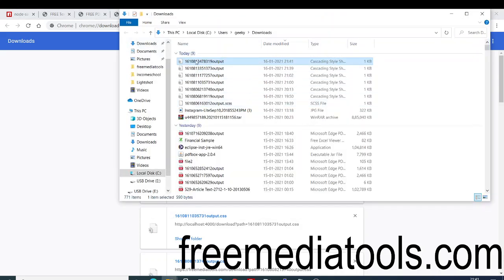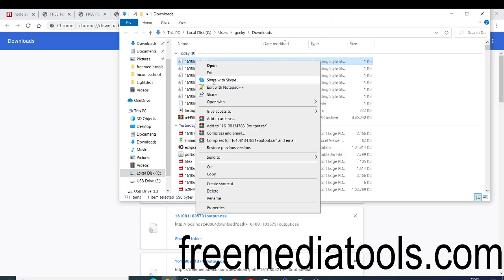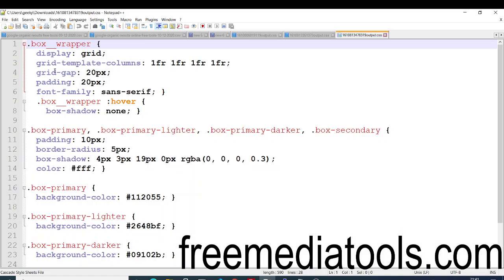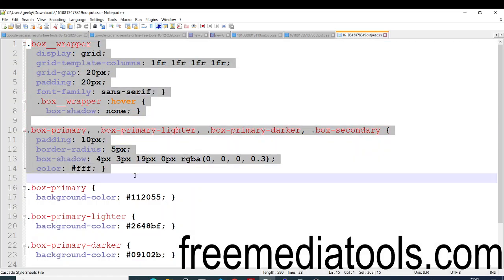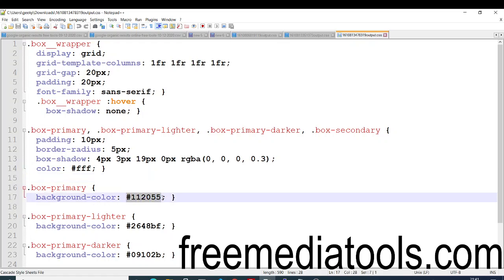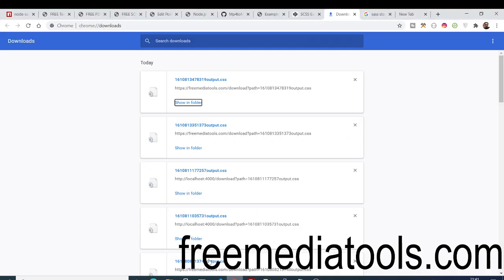This is a SASS code. Now I will show you it has converted to CSS. Let me show you the CSS code here. I will open it with Notepad++. You will see it has converted the SASS into plain CSS. It has replaced all the variables with the values that it has provided.